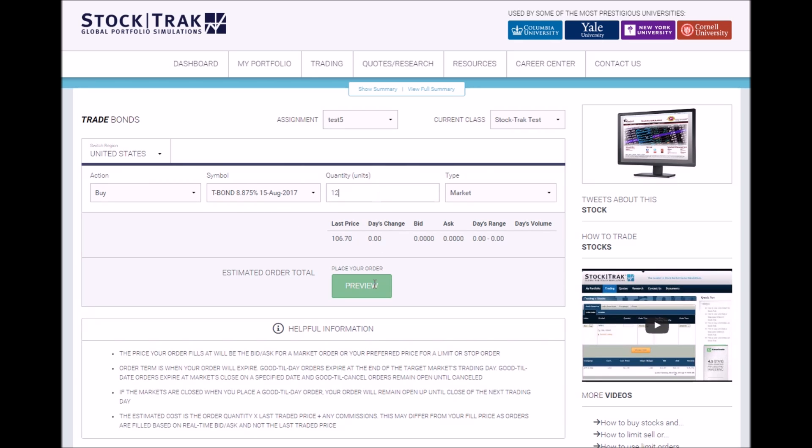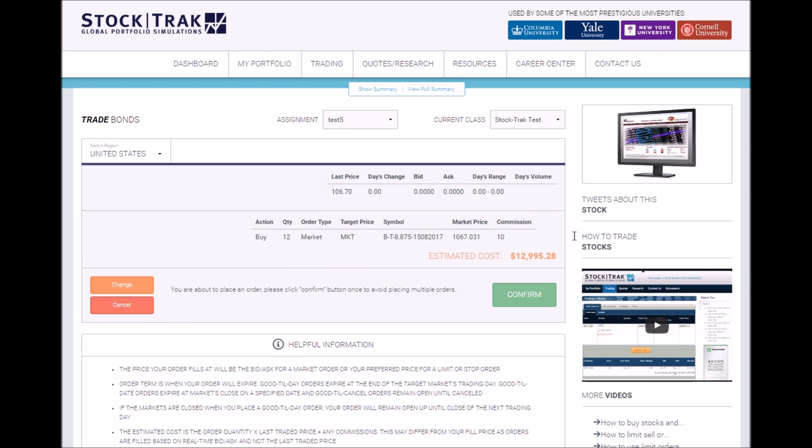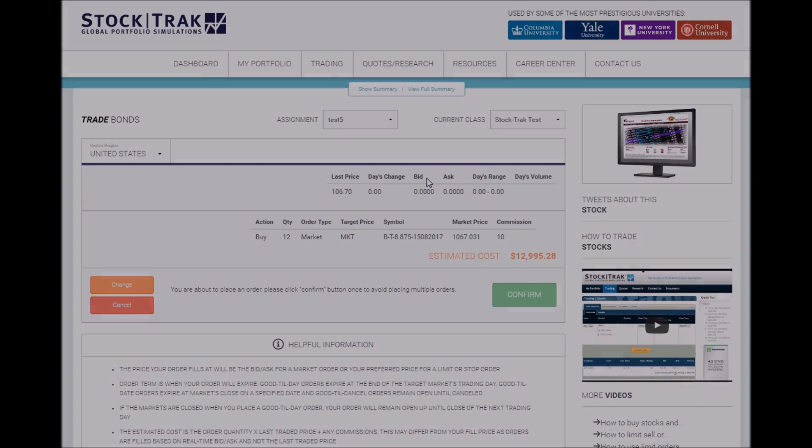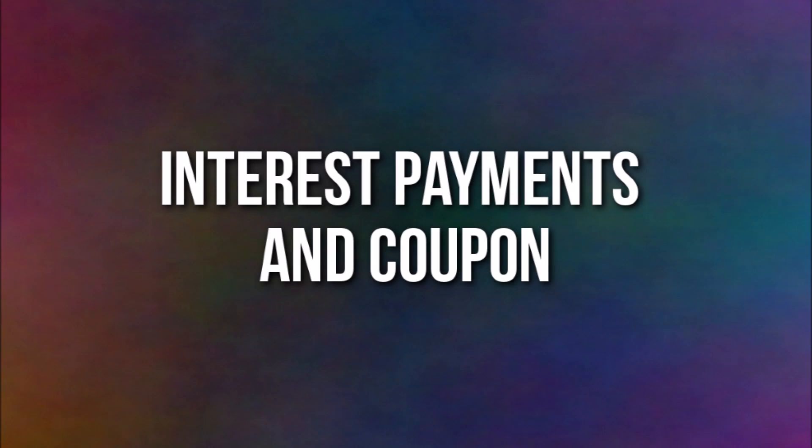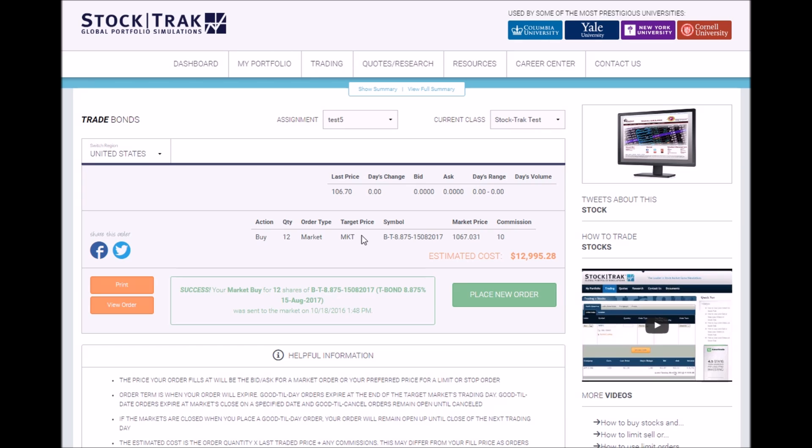Preview your order and click confirm to confirm your order. Interest is paid on bonds every day, so you'll be getting the interest rate for your bond as due every day. When your bond expires, your bond will be sold off and you'll get the coupon back from the bond.